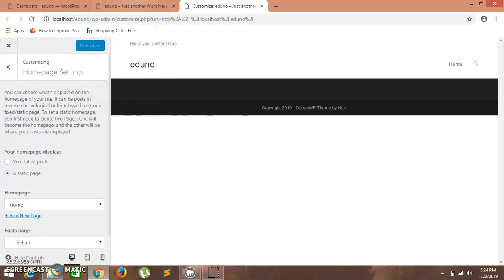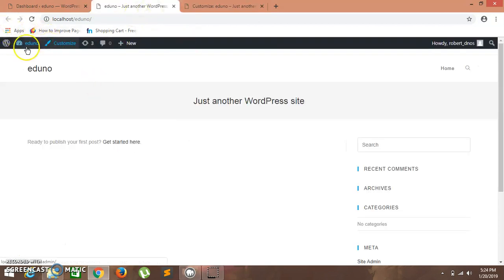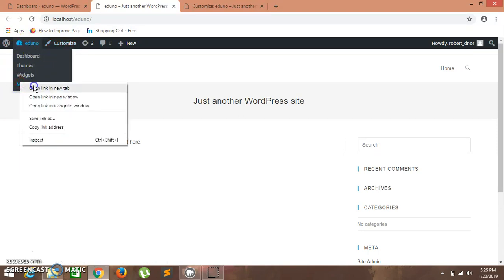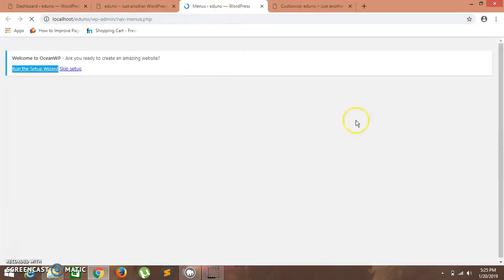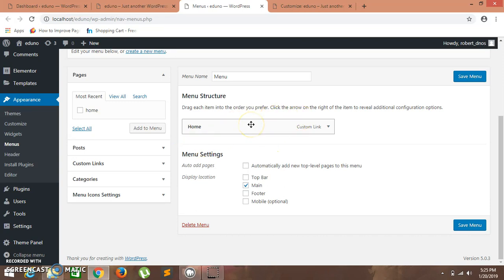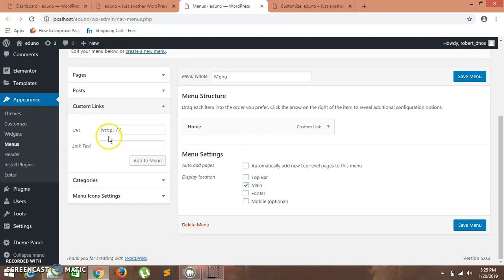It is published. Now hover over the admin bar and click on Menus — I'll open it in a new tab. This is our menu page. Right now we have a home page as a custom link. The home page we are displaying on our website and the home custom link are different, so let's add a few custom links.